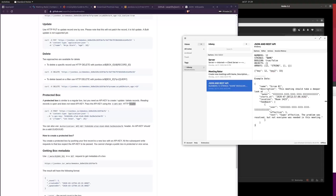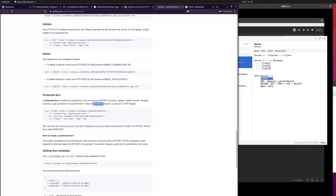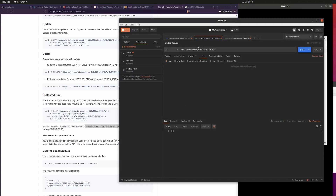From the documentation: a protected box is similar to a regular box but you need an API key to create, update, or delete — reading records is open and does not need an API key. You pass the API key using the 'x-api-key' HTTP header. An HTTP request always has a header, and similar to JSON, a header has different key-value tuples. You create a protected box by pushing your first record to a new box with an API key.